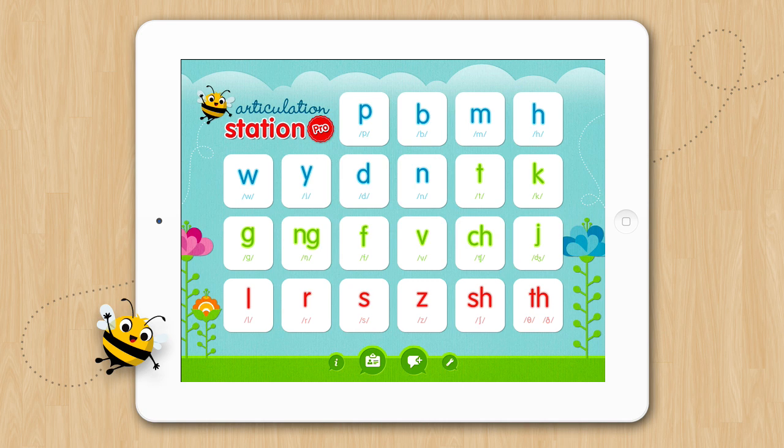Welcome to the tutorial on how to add custom images in Articulation Station and Articulation Station Pro. The ability to add custom images is an exciting feature in this application since it will allow you to customize each child's articulation program to meet their specific needs. You should note that the ability to add custom images is only available on Articulation Station Pro and Articulation Station if you have all the sound programs.